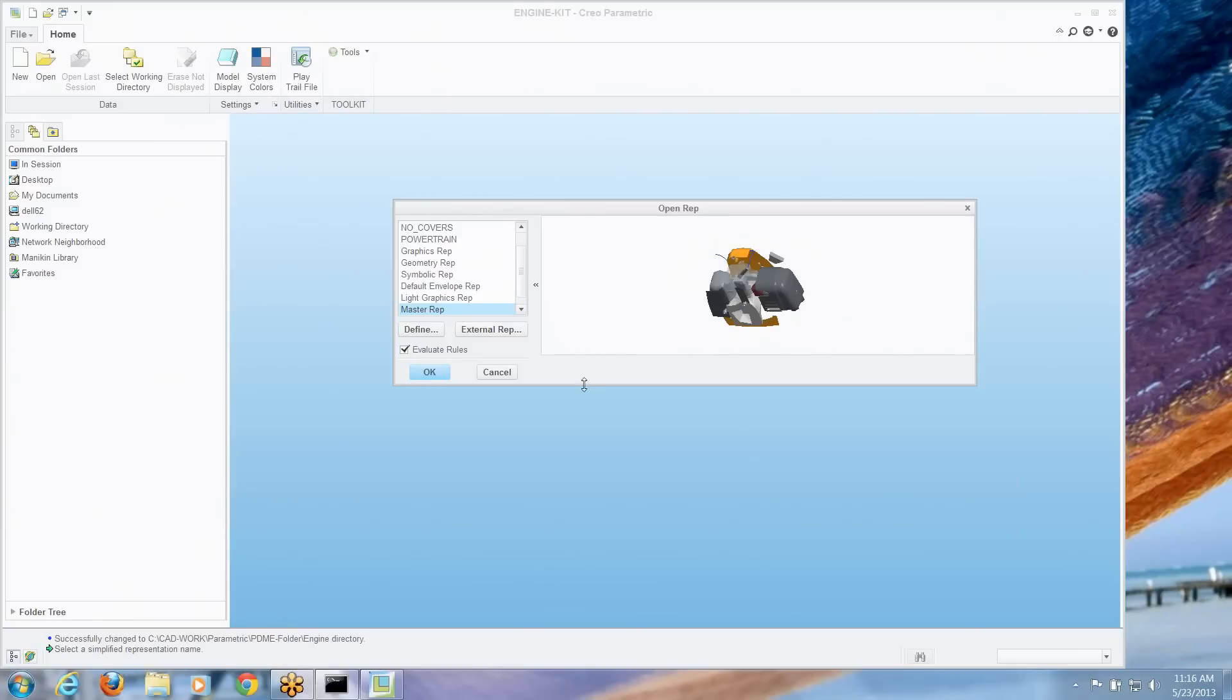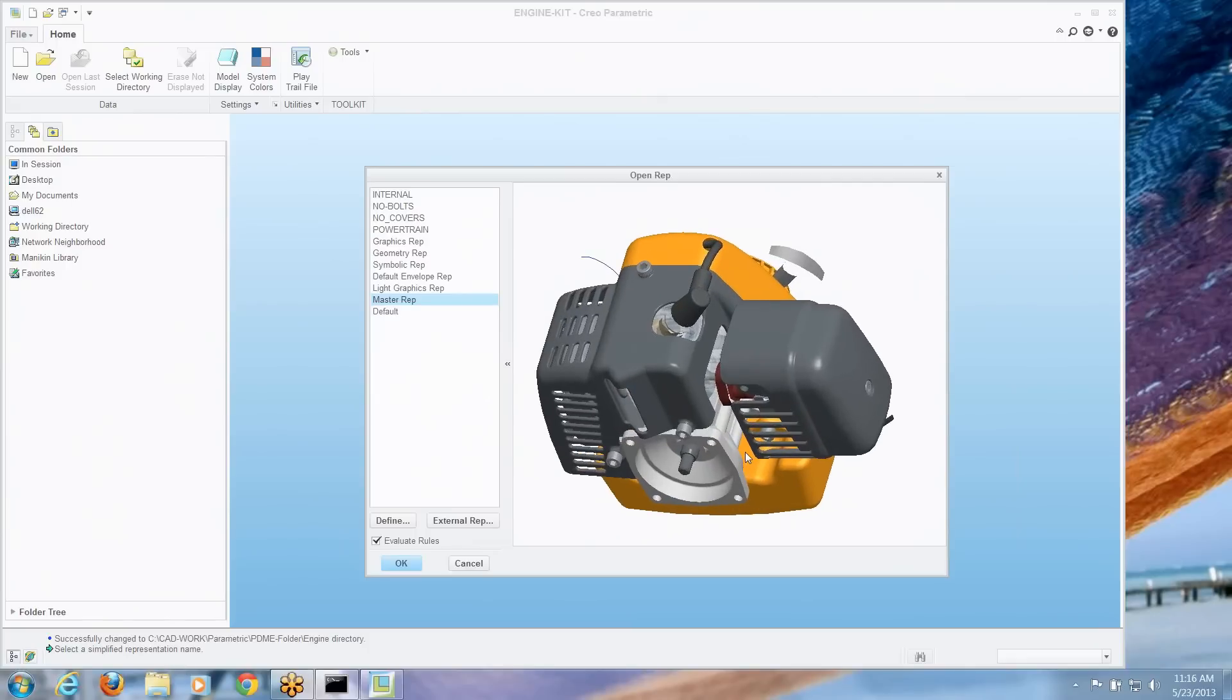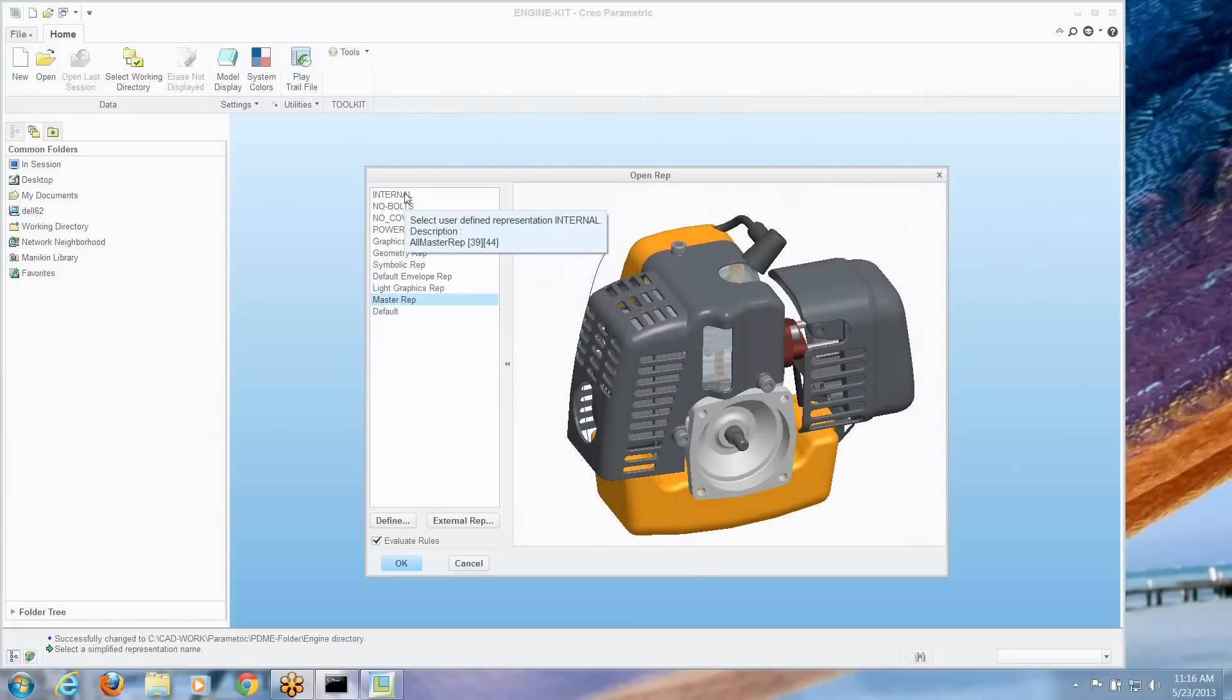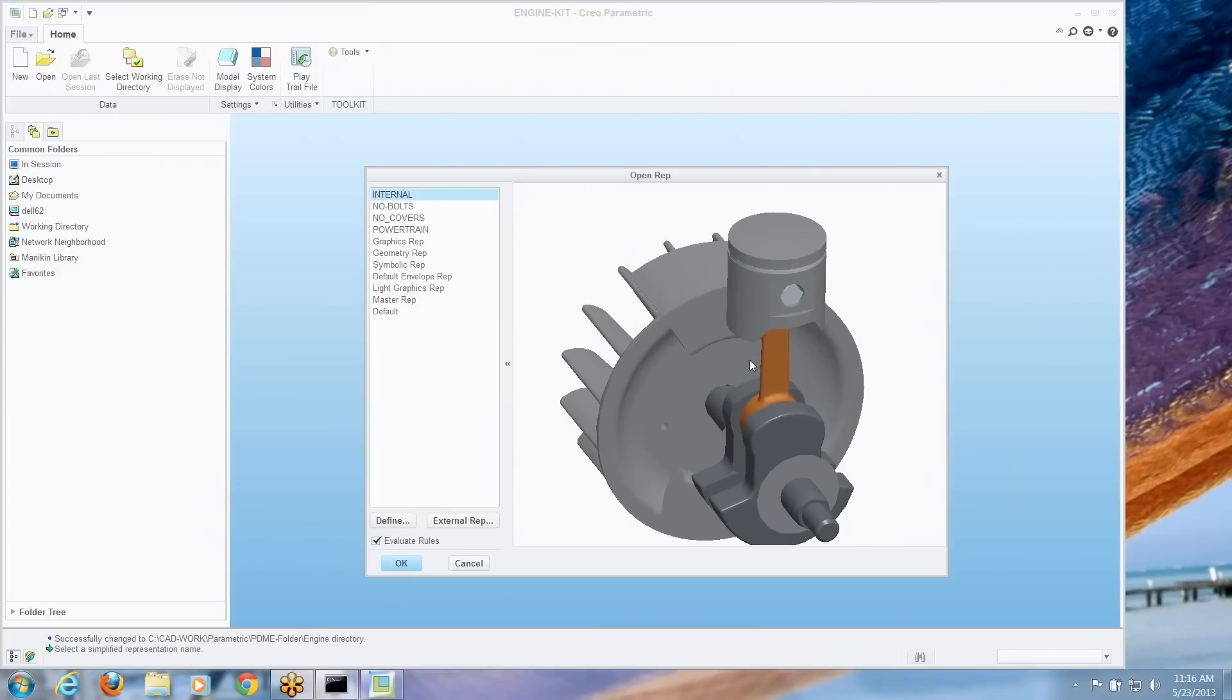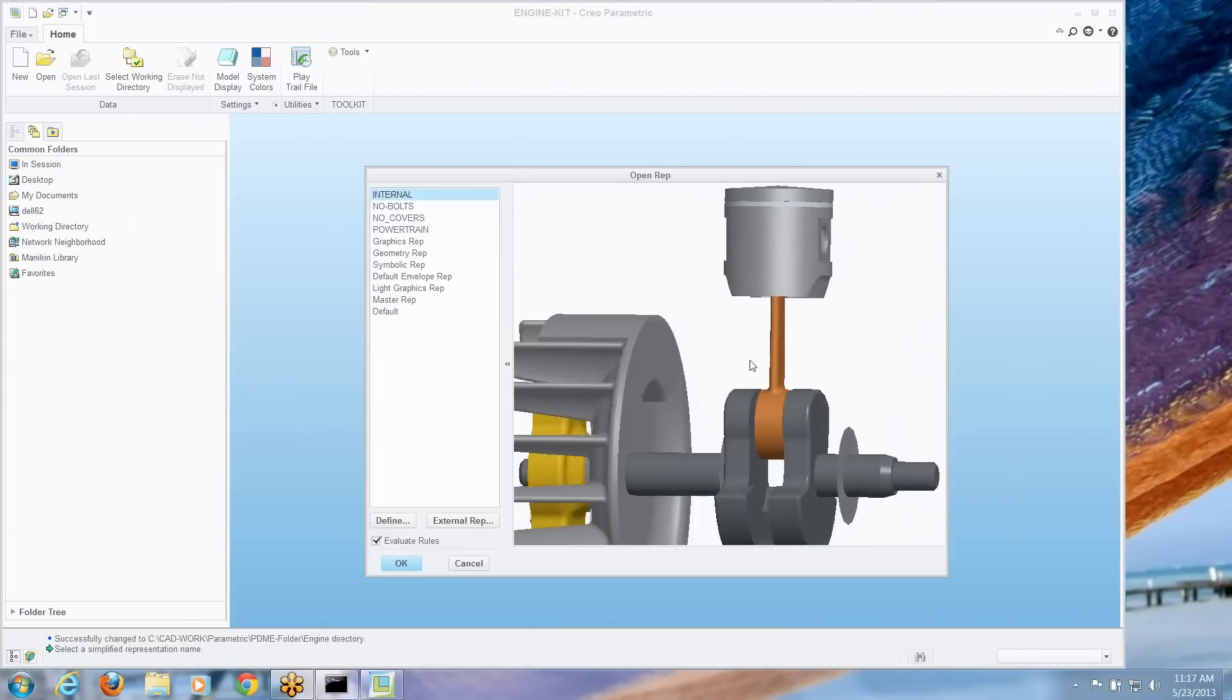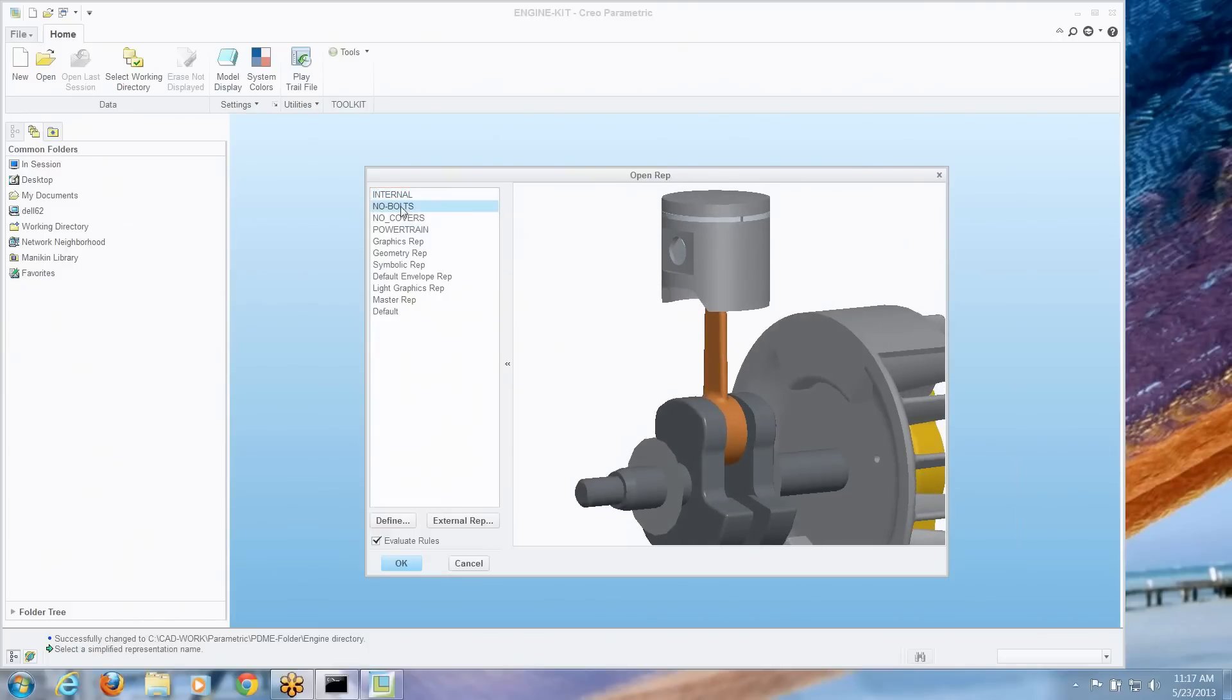So let's get ourselves a little more real estate here. So we can see this. And here we can pick whatever rep we're interested in. And we can get that preview right away and take a look at what exactly we're going to get before we open it.